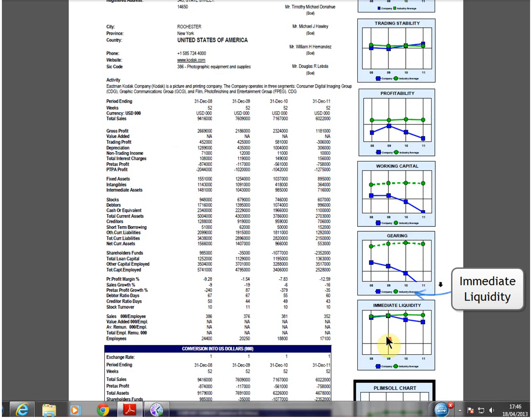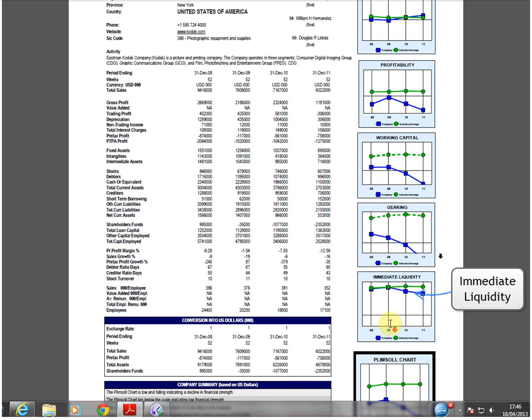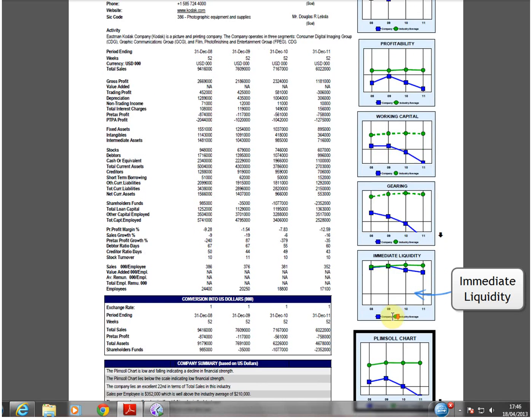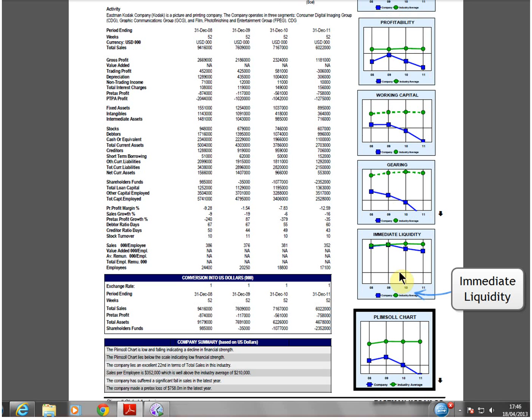Immediate liquidity measures the short term cover for trade creditors. This chart remained high.